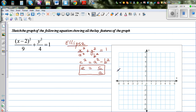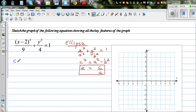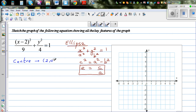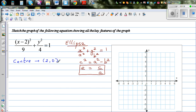We want to find the x-intercept, y-intercept, center, major radius, and minor radius. From this equation, you can directly identify the center as (2, 0). So first, I'll plot the center.